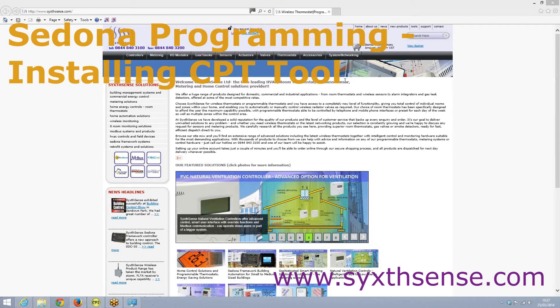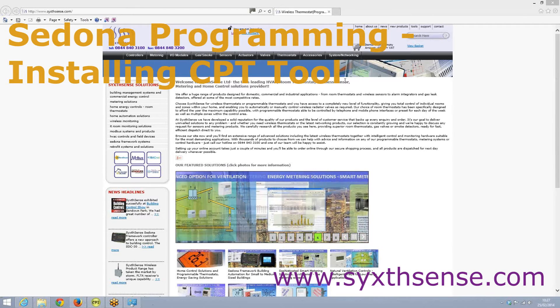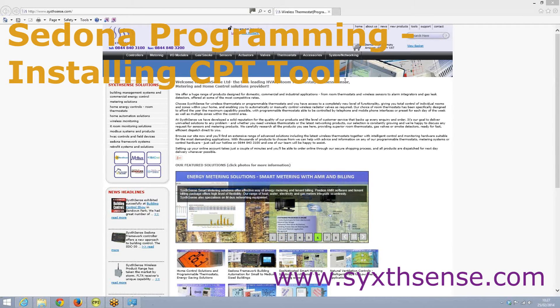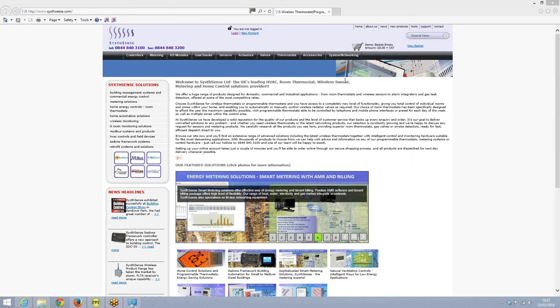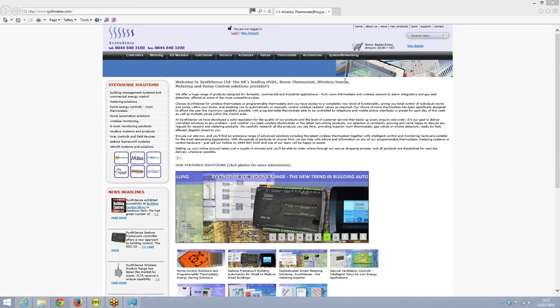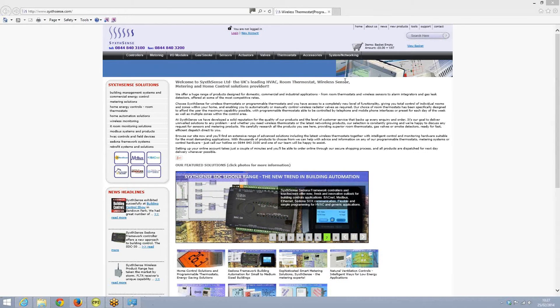Hello and good morning. This morning we have a look at how we can program the Sedona controllers with a tool called the CPT tool.